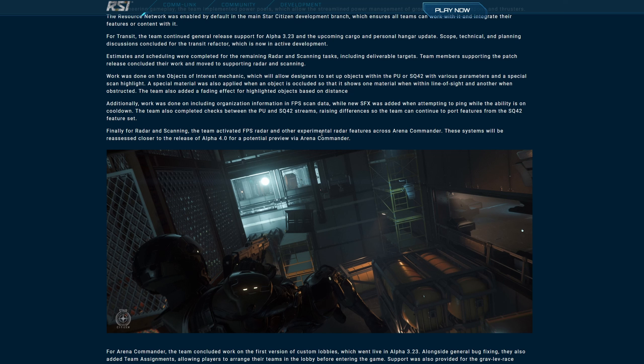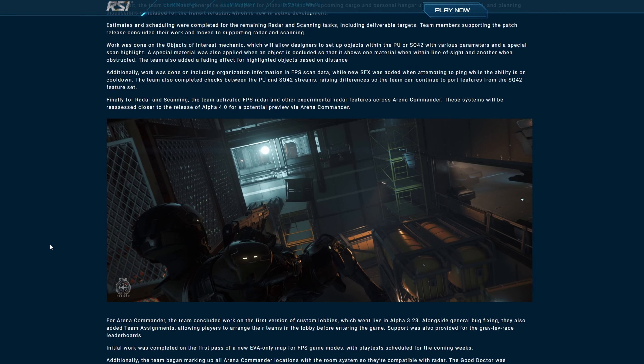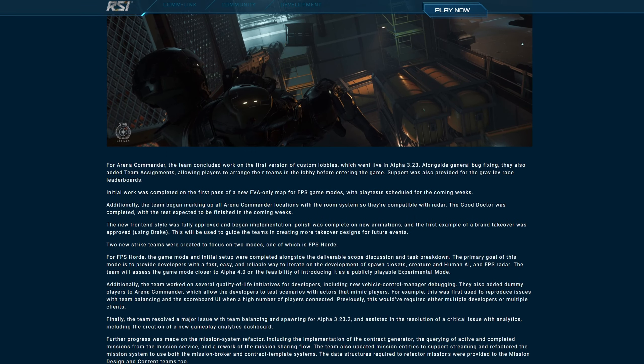Estimates and scheduling were completed for the remaining radar and scanning tasks including deliverable targets. Team members supporting the patch release concluded their work and moved to supporting radar and scanning. Yes, radar and scanning! Work was done on the objects of interest mechanic which will allow designers to set up objects within the PU or Squadron 42 with various parameters and a special scan highlight. A special material was also applied when an object is occluded so that it shows one material when within a line of sight and another when obstructed. The team also added a fading effect for highlighted objects based on distance. Additionally, work was done on including organization information in FPS scan data. While the new SFX was added when attempting to ping while the ability is on cooldown. The team also completed checks between the PU and Squadron 42 streams raising differences so that the team can continue to port features from the Squadron 42 feature set. Finally for radar and scanning, the team activated FPS radar and other experimental radar features across arena commander. These systems will be reassessed closer to the release of Alpha 4.0 for a potential preview via arena commander. Nice, that sounds awesome.